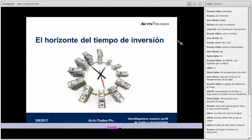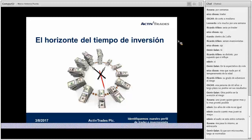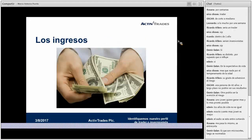El horizonte del tiempo de inversión es muy importante a la hora de tomar una decisión al entrar en cualquiera de los mercados financieros. Si el audio se entrecorta, para la mayoría no hay problemas, pero lo recomendable es entrar en otro navegador. Si están en Google Chrome, traten de hacerlo en Mozilla, que es el navegador a través del cual se puede tener una mejor señal de audio e imagen para entrar en la sala virtual.